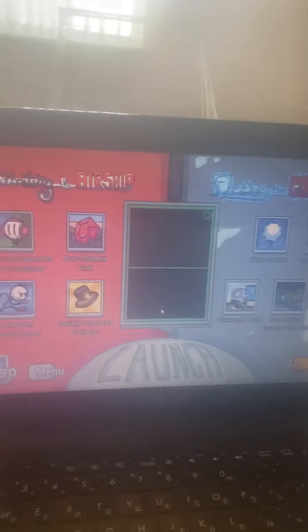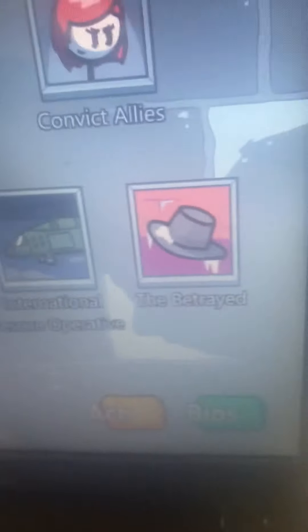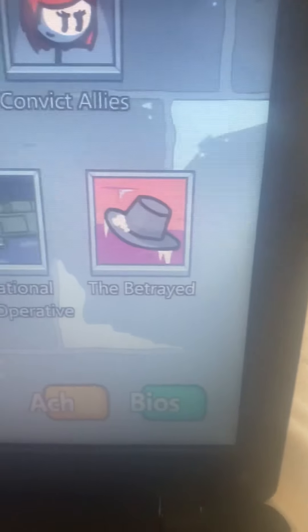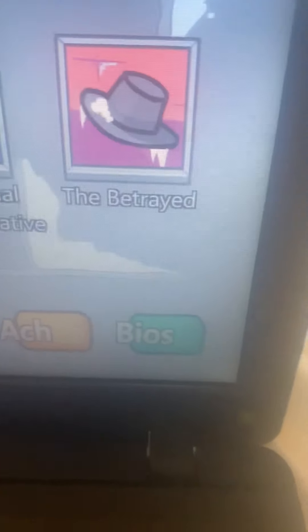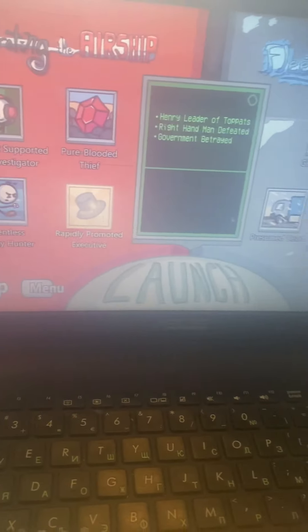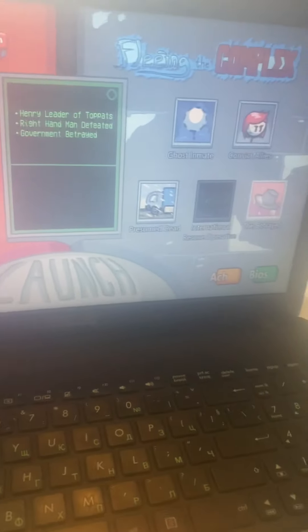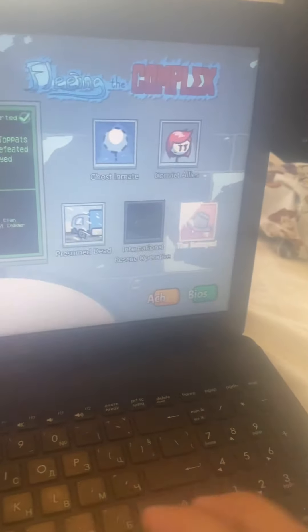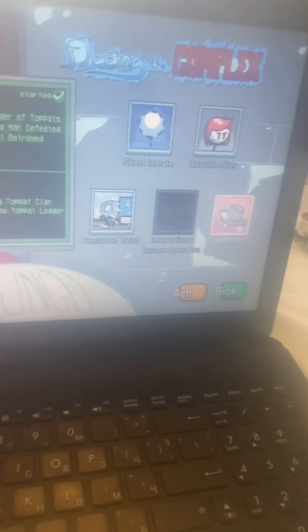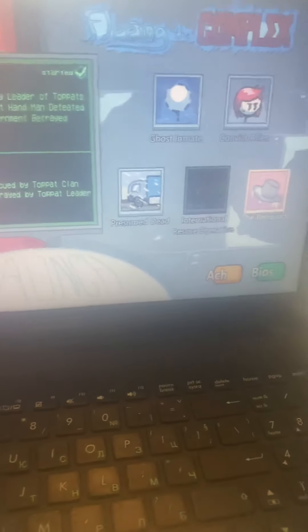Alright, so we know that in the rapidly promoted executive ending that Henry gets to be the Top Hat leader, and in the Betrayed, Henry gets rescued by the Top Hat Clan, but gets betrayed. Now, let's start.